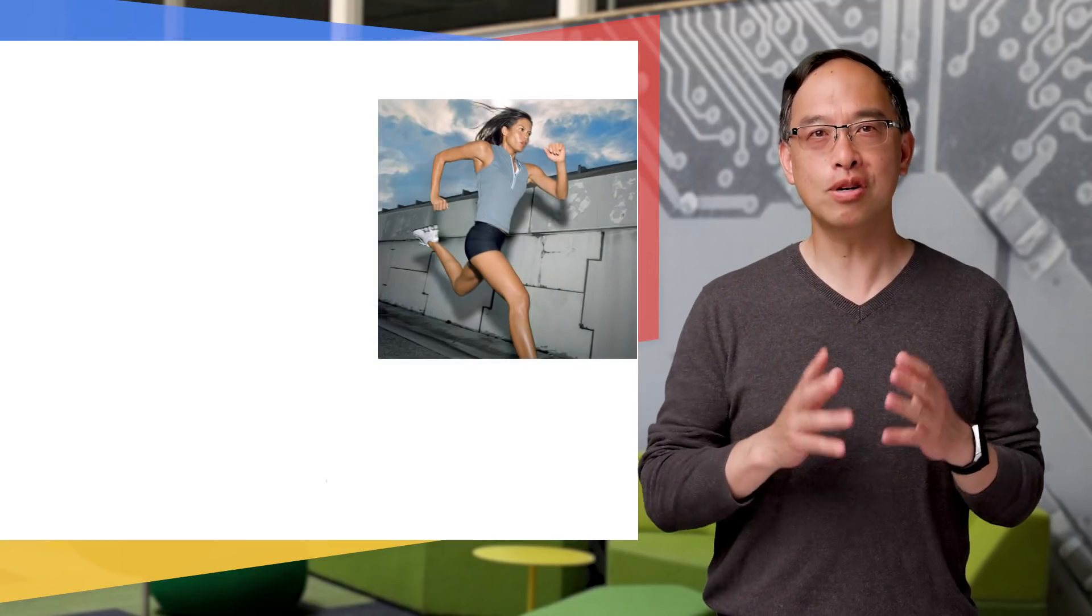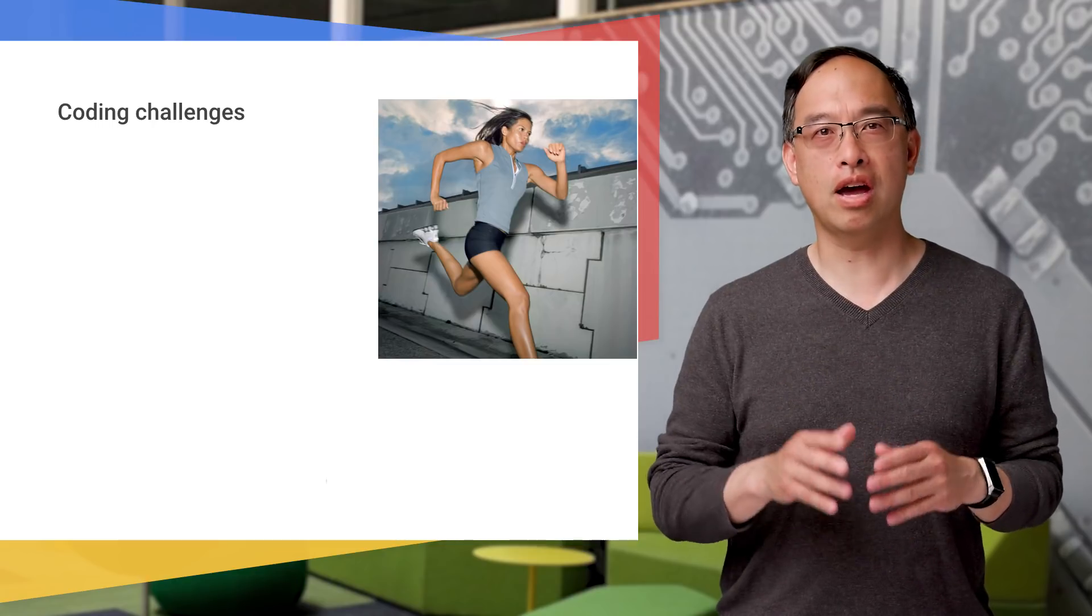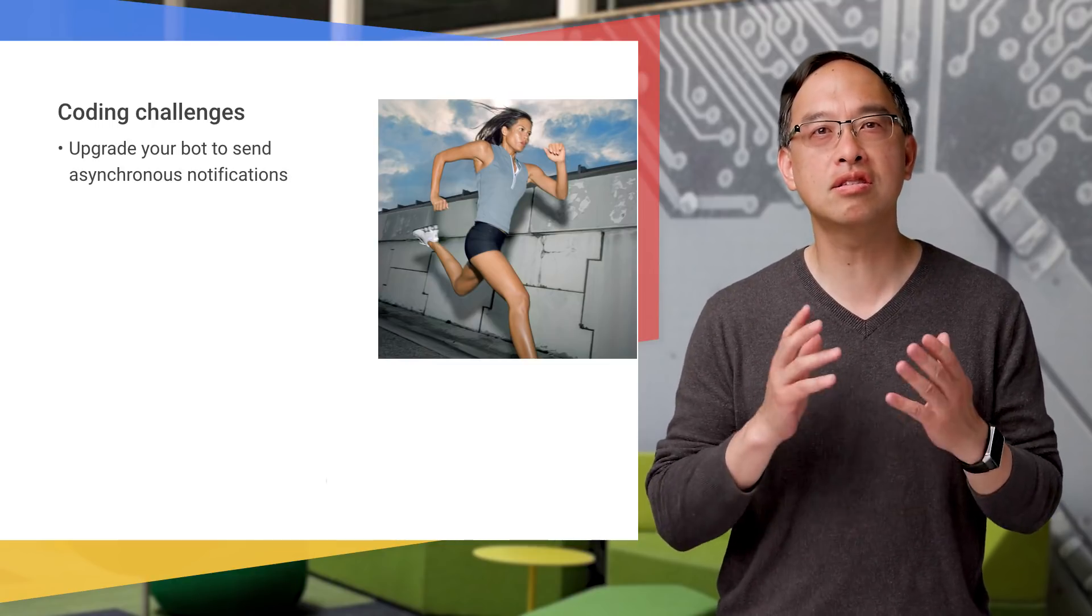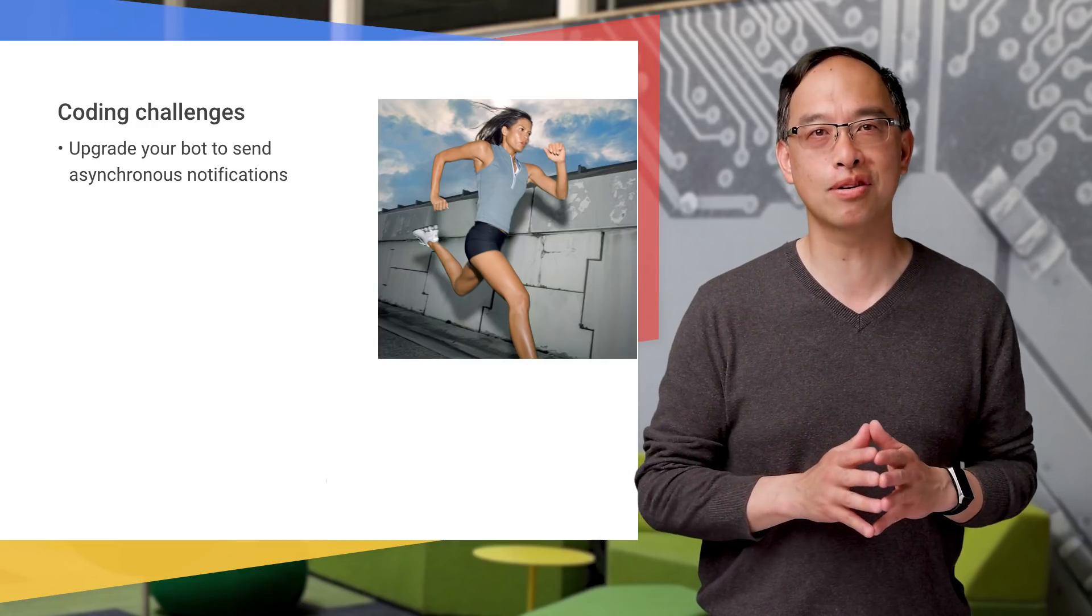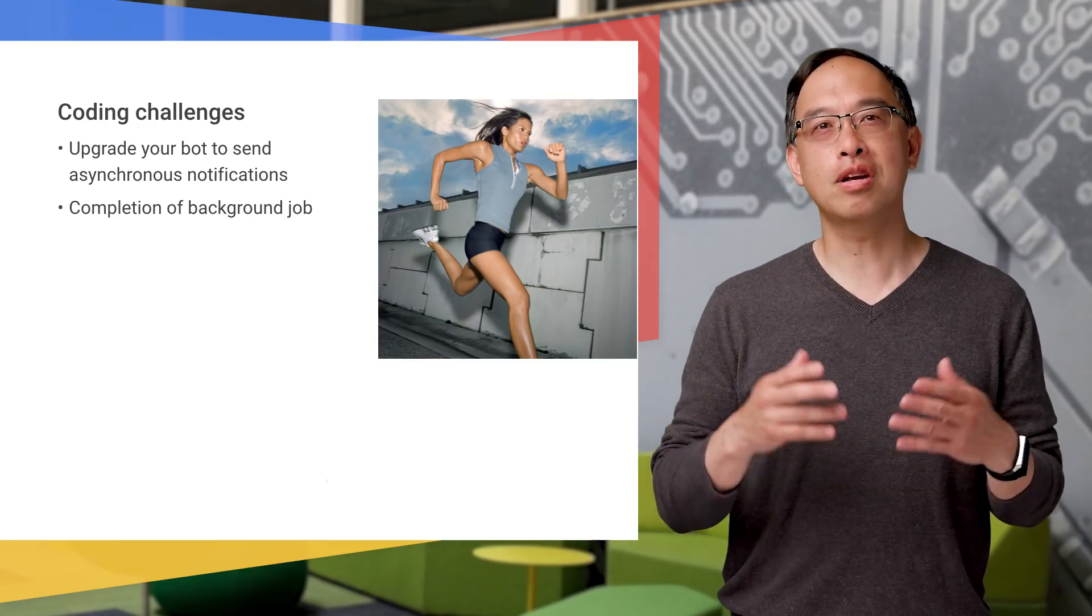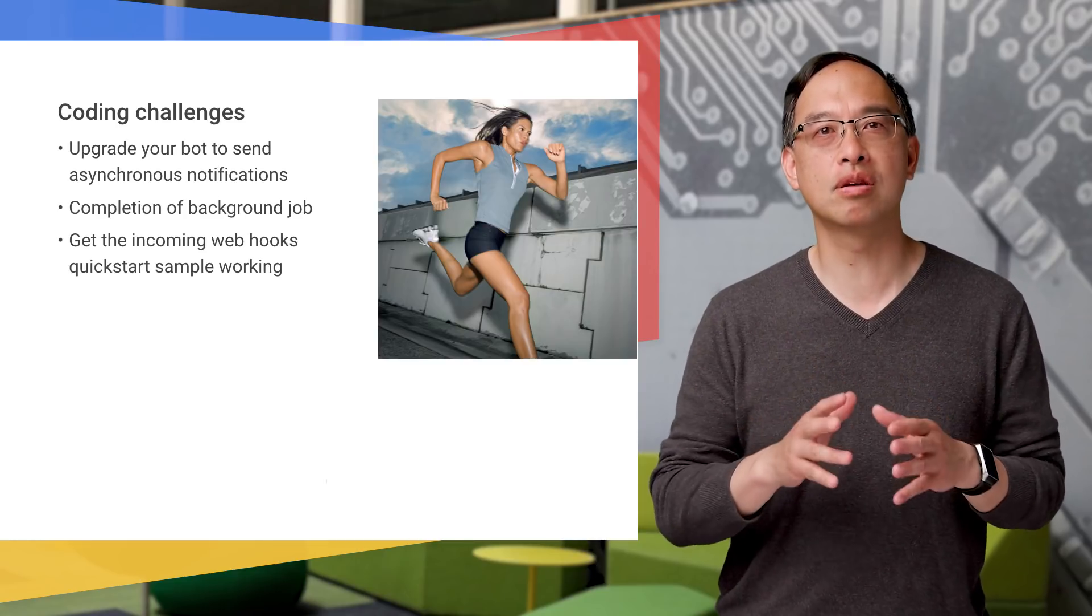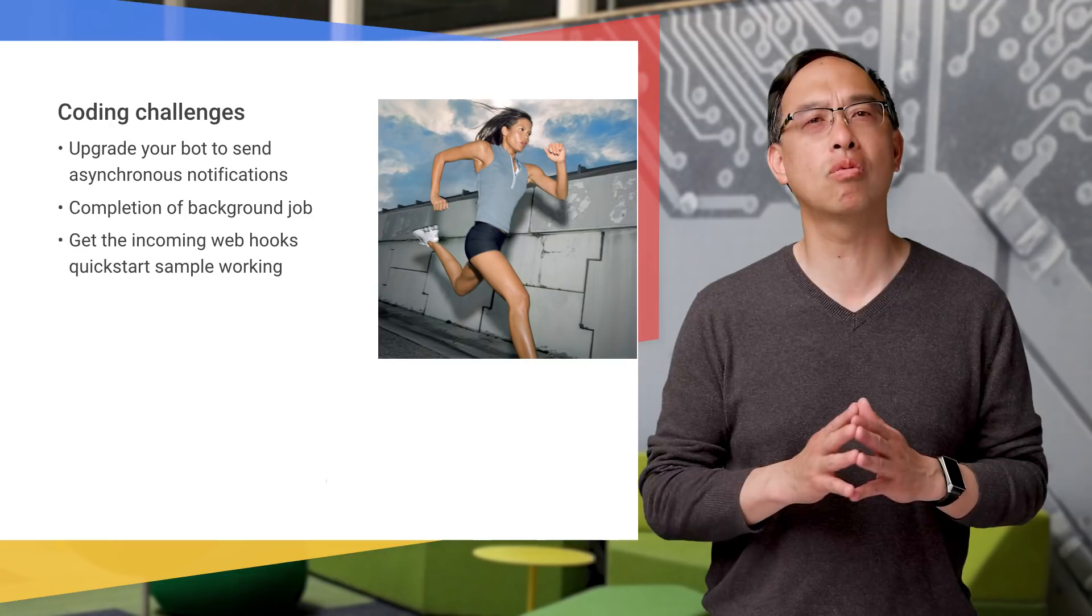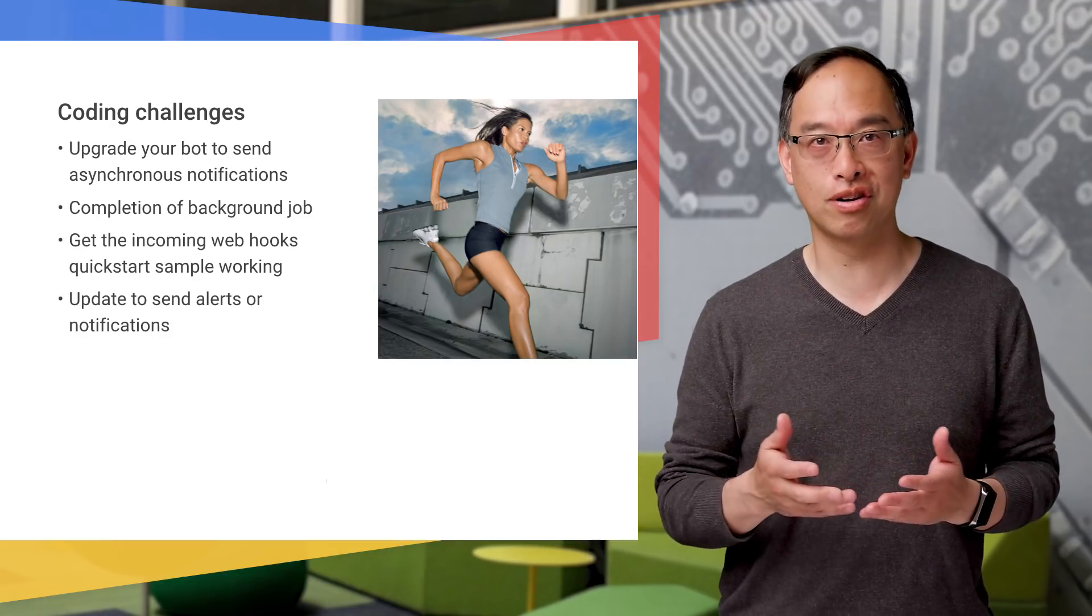Now, what should you do with your newfound knowledge? Well, you've probably already written a bot, so add the use of the API, so your bot can send messages asynchronously into a space for any of the reasons we mentioned earlier, like completion of a background job. For incoming webhooks, start the quick start and then build something on top of that to send alerts or other notifications into a relevant space, such as the weekly reminder shown earlier.